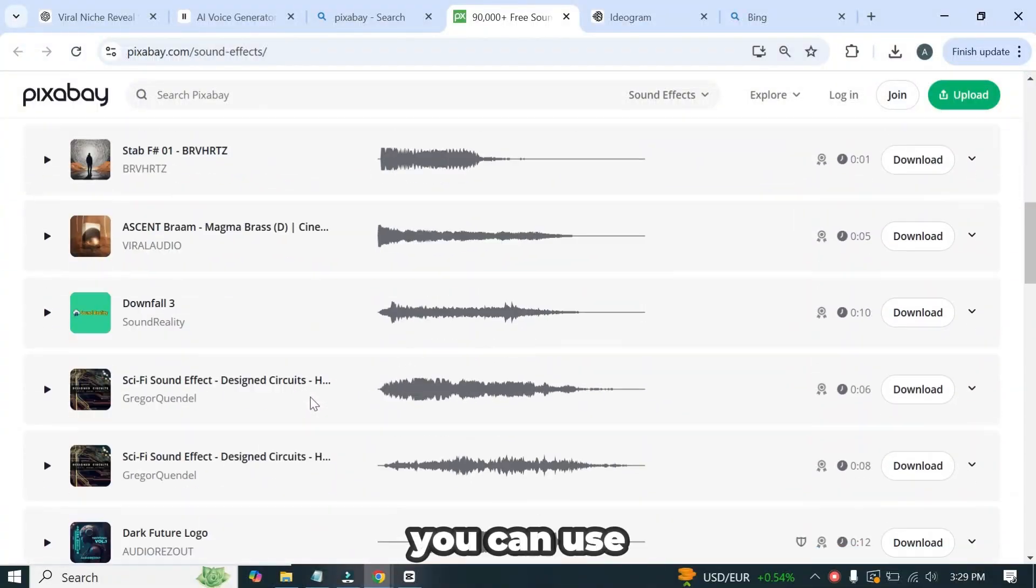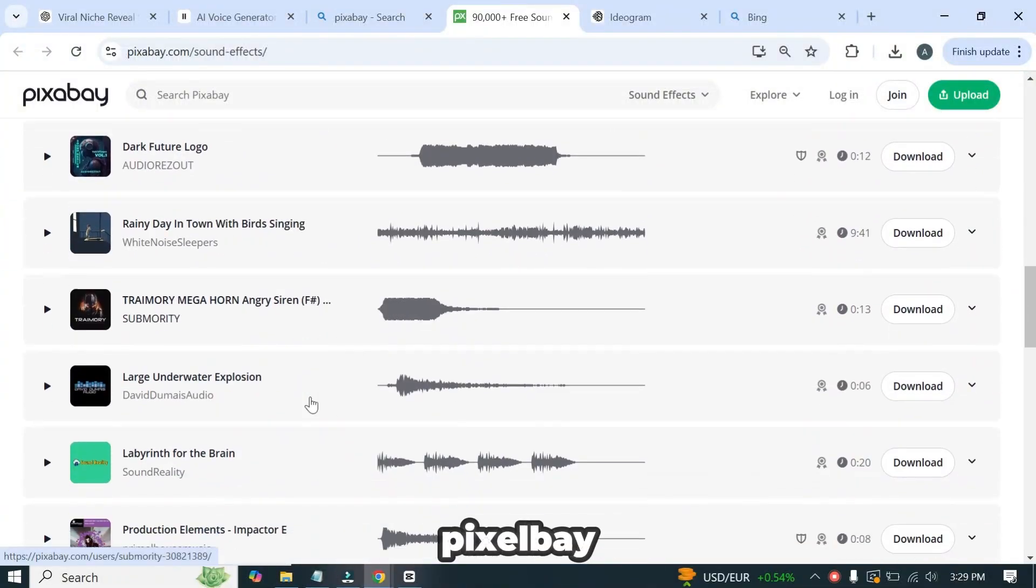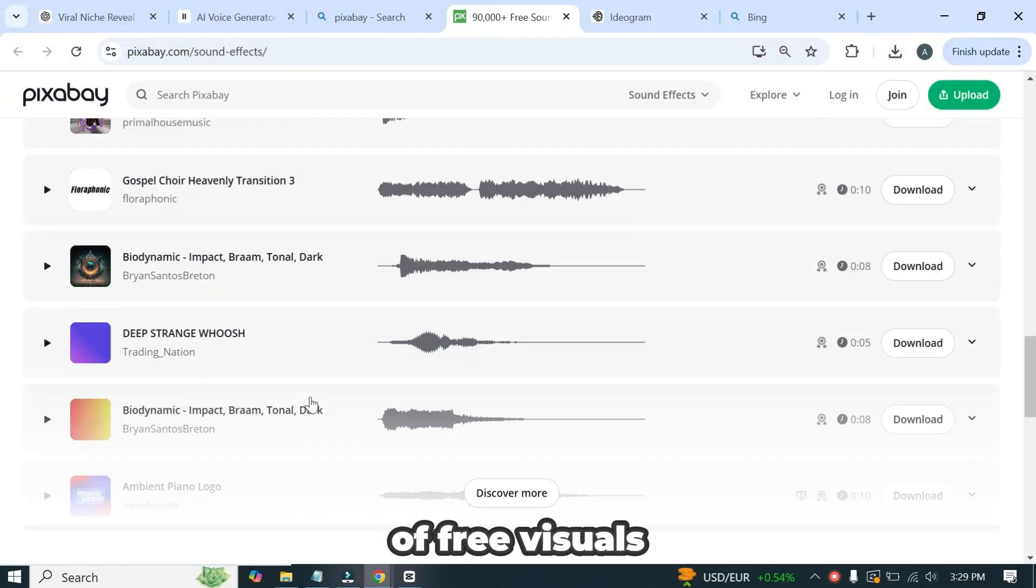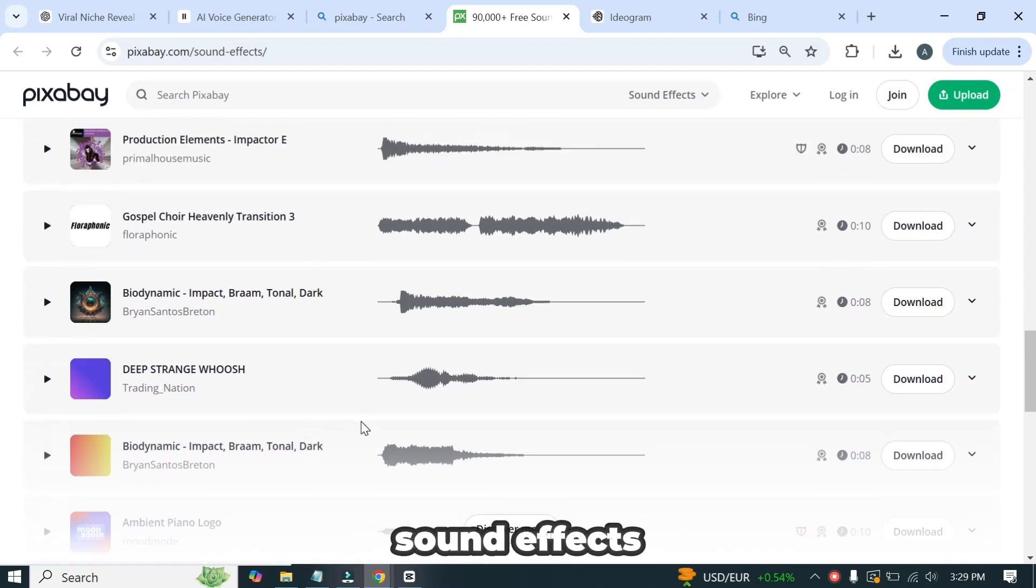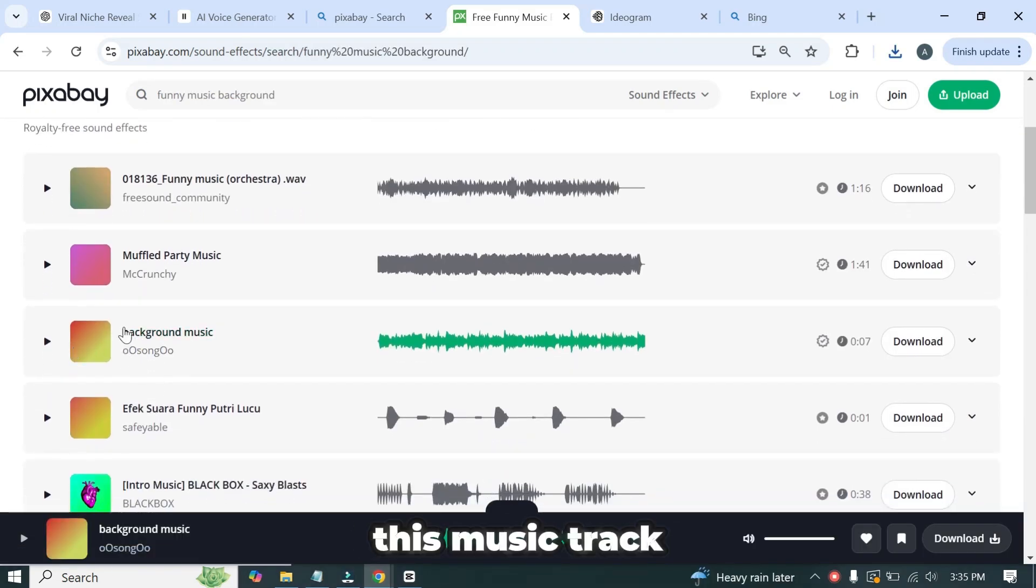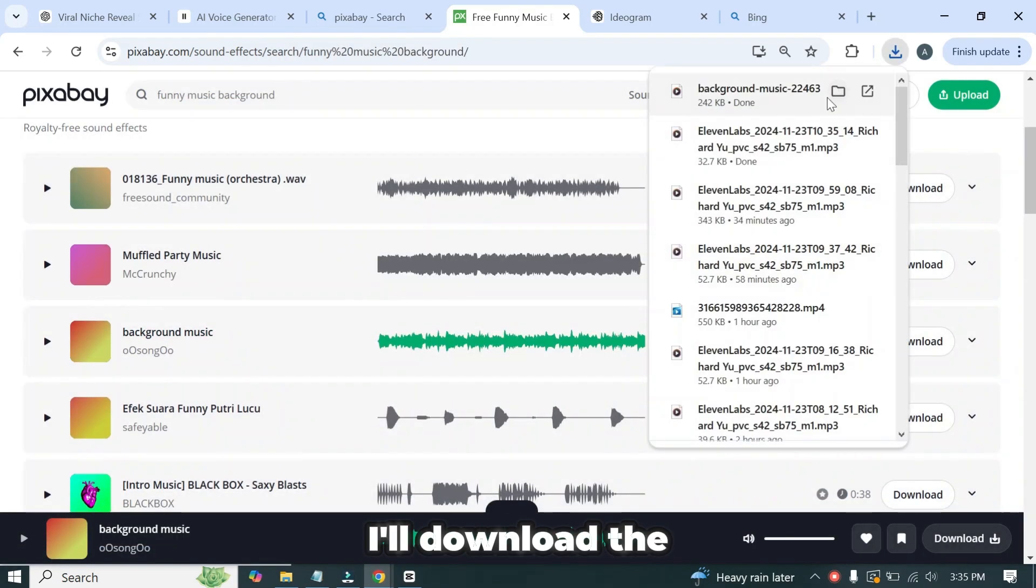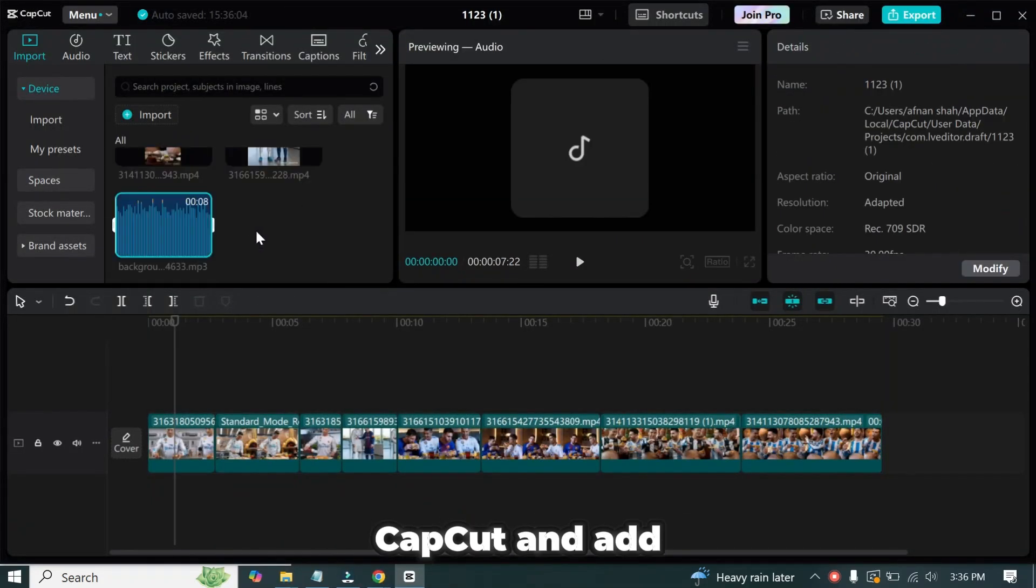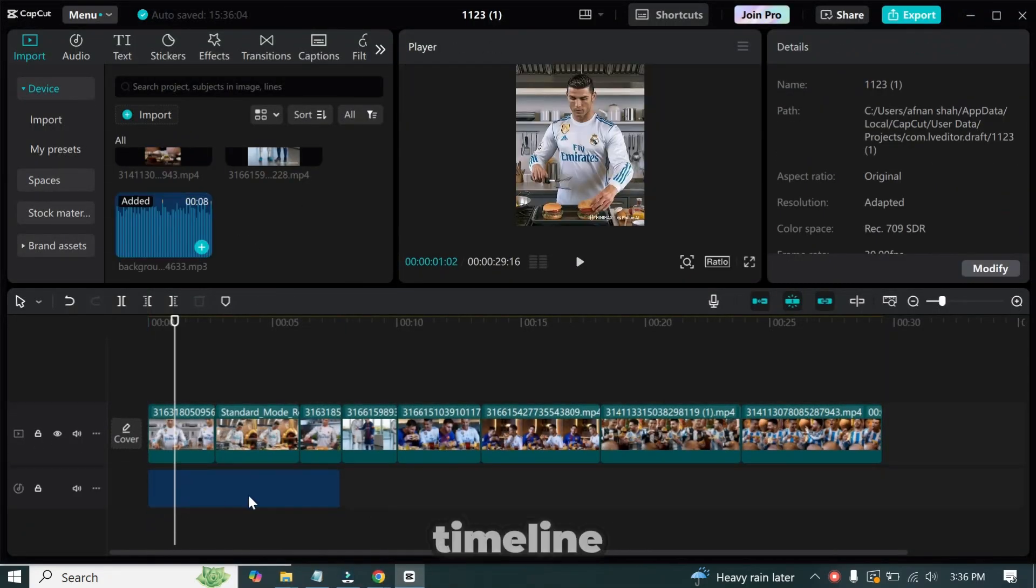For sound effects, you can use Pixabay, which offers thousands of free visuals, music tracks, and sound effects. For this video, I will use this music track. I'll download the music to my desktop, import it into CapCut, and add it to the timeline.